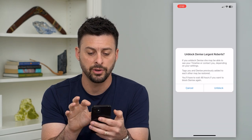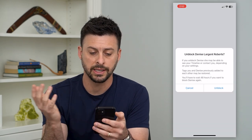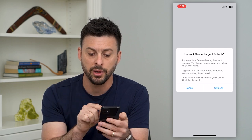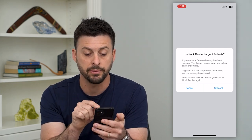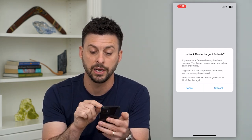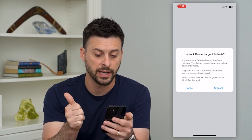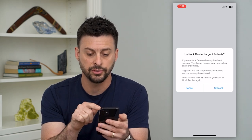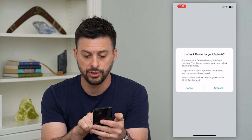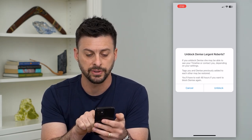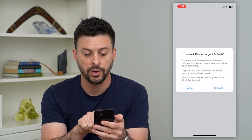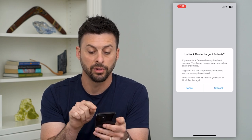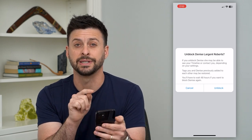I can just tap on their name and it says, do you want to unblock this person? If you unblock them, they may be able to see your timeline or contact you depending on your settings. Tags you and Denise previously added may be restored. You'll have to wait 48 hours to block this person again.